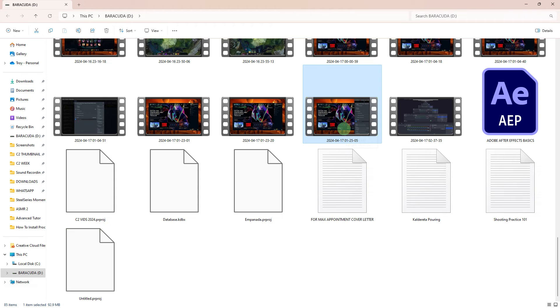You can use a video player or video editing software to review the recording and make any necessary edits or adjustments.